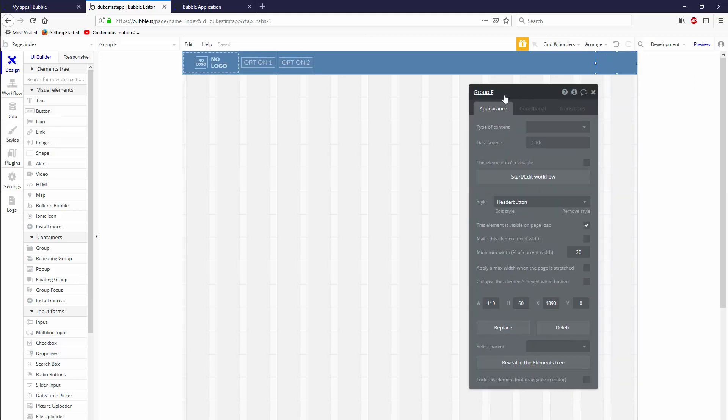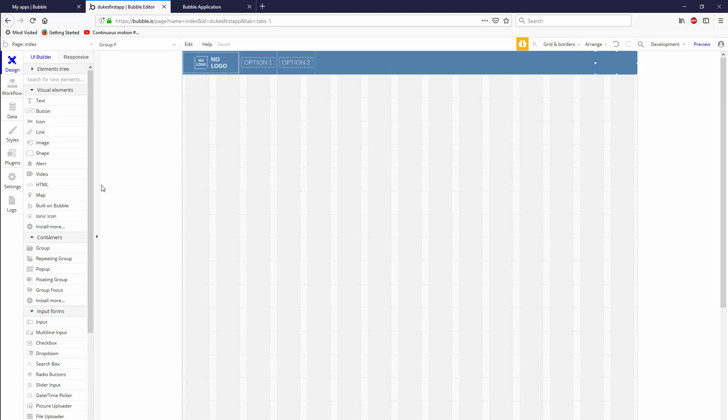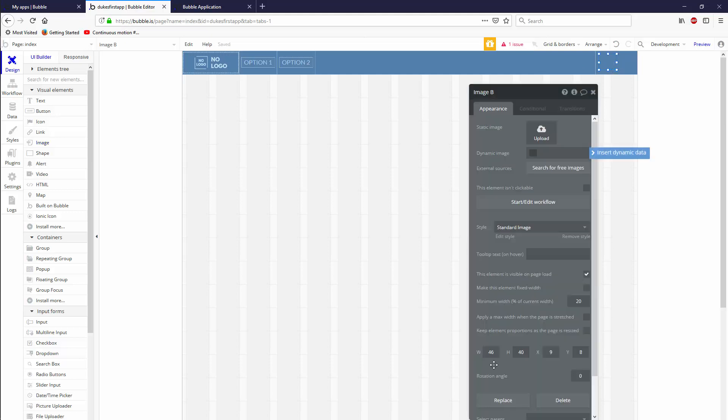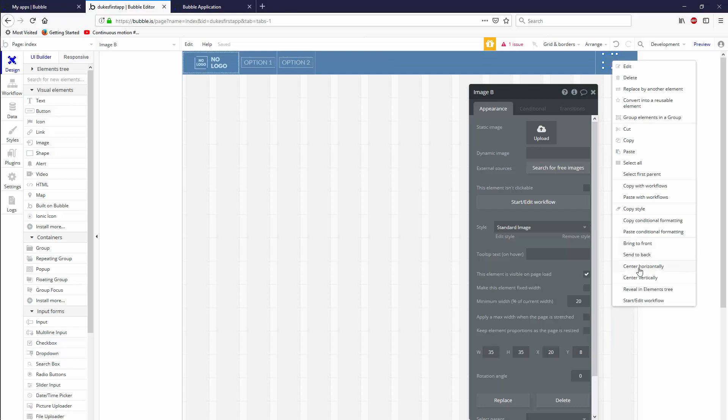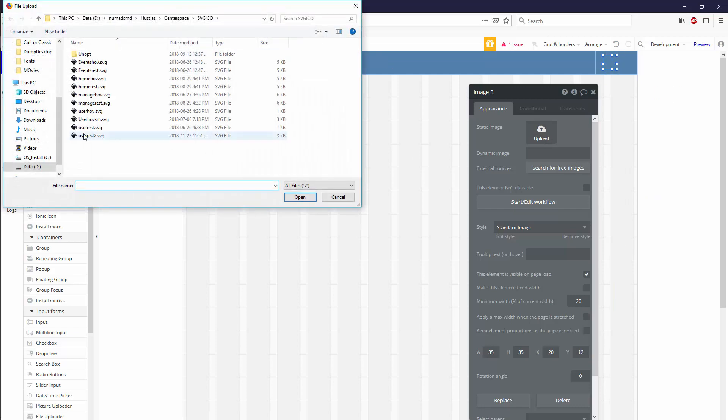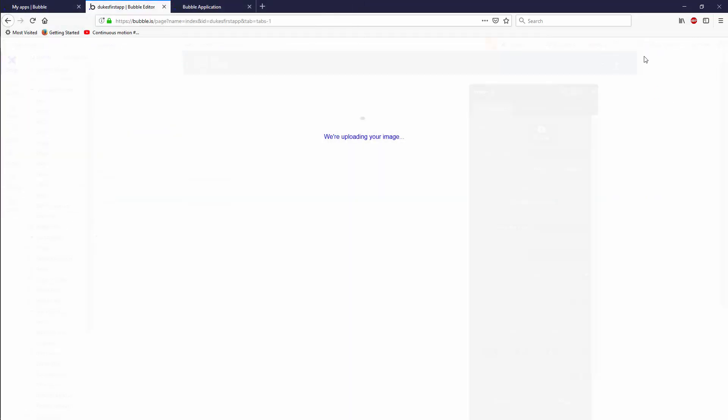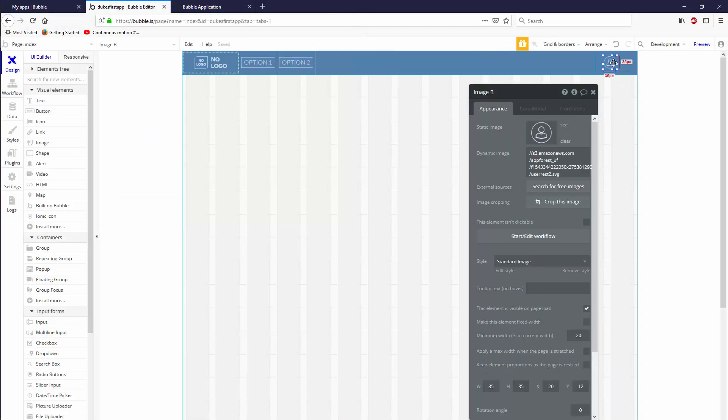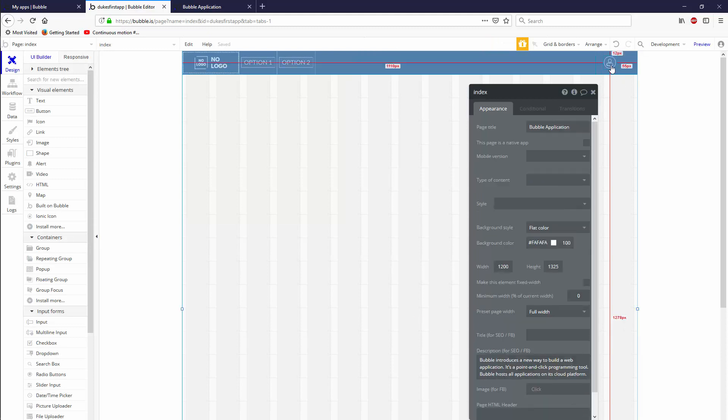So now this group F is going to be our menu and we're going to add two quick things. We're going to add an image. Let's go ahead and drag it out. Let's make it a width of let's say 35 by a height of 35. Let's give it an X of let's say 20 and let's center it vertically as well. And then let's upload just something that I have quickly. Eventually, I'm going to show you how to make this the user's profile picture. But for now, we're good.